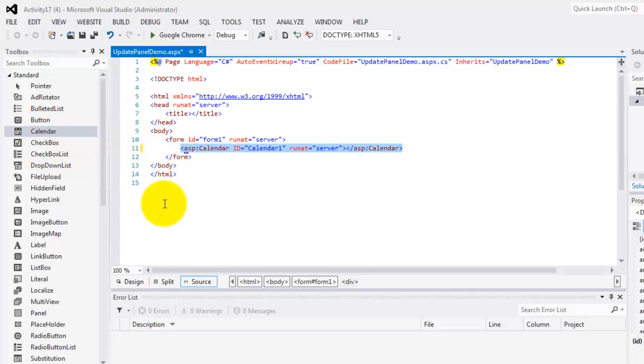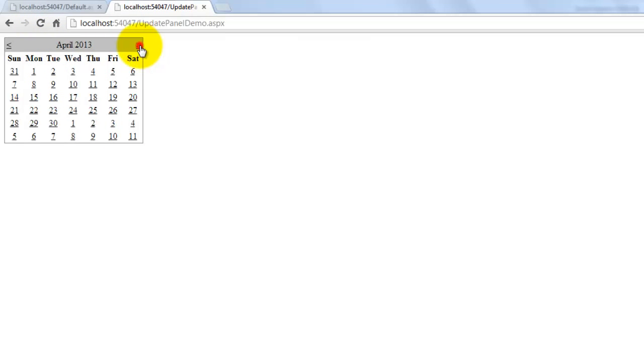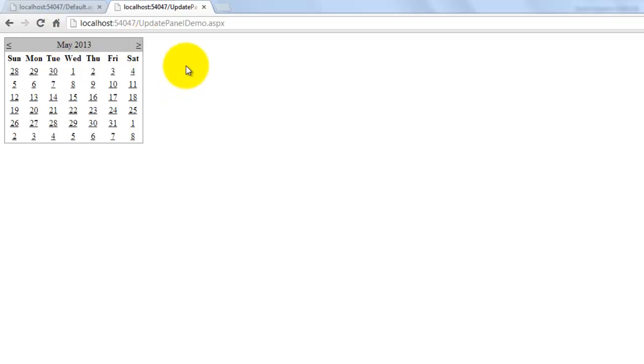As early as now, we have to look at it in the browser. Now, notice the flicker as we select the date. There, there, there. That's the flicker.